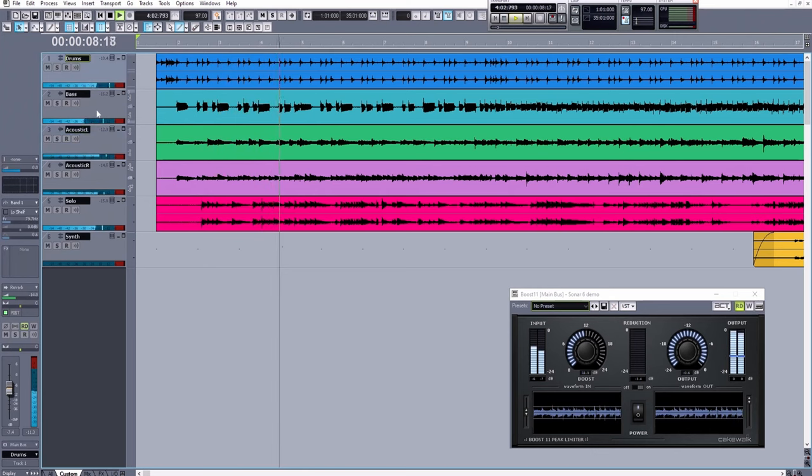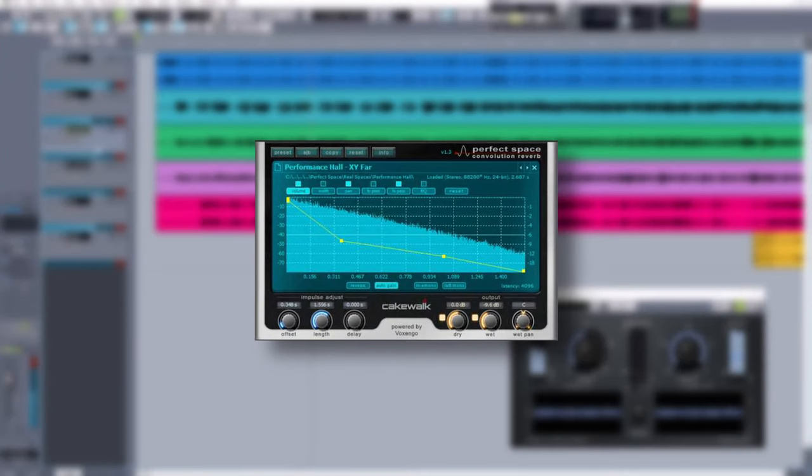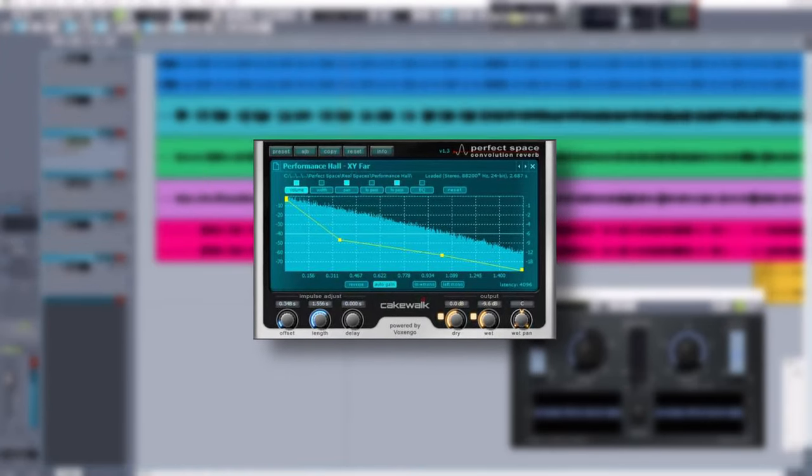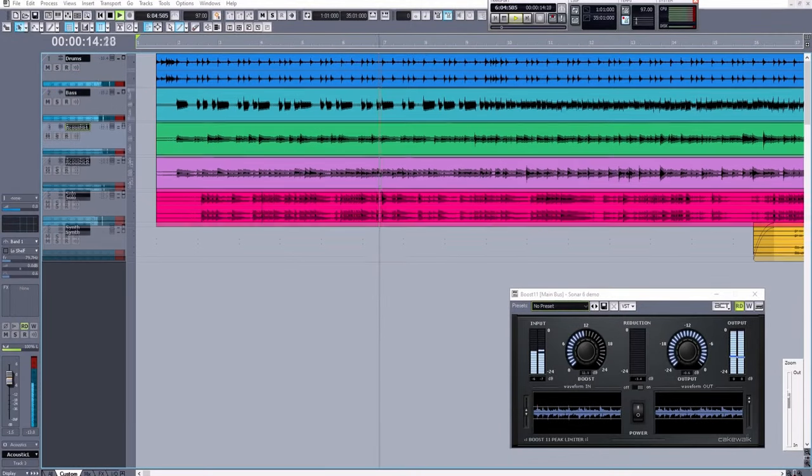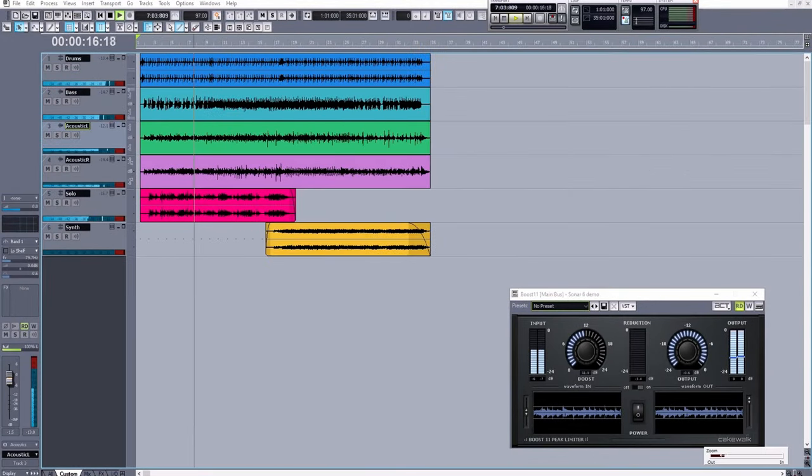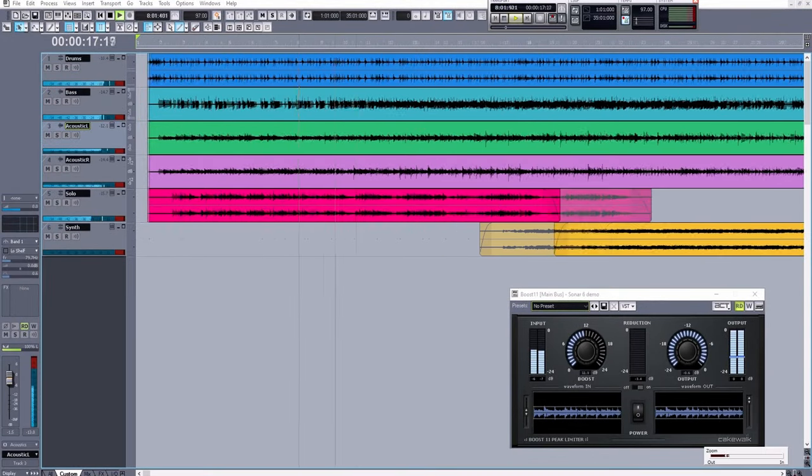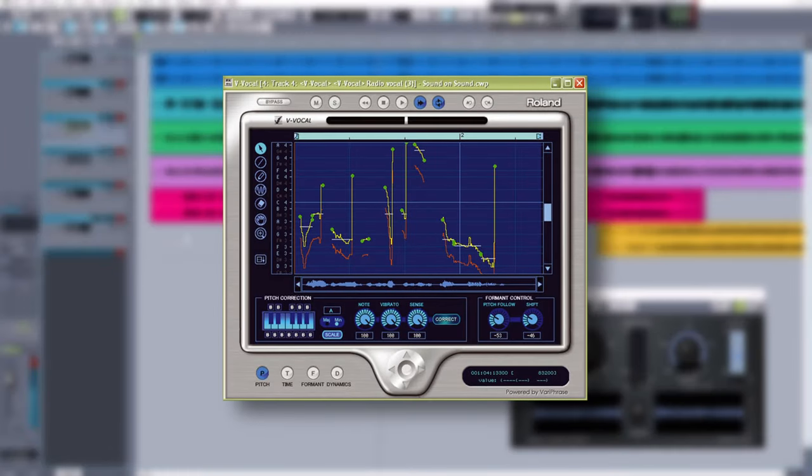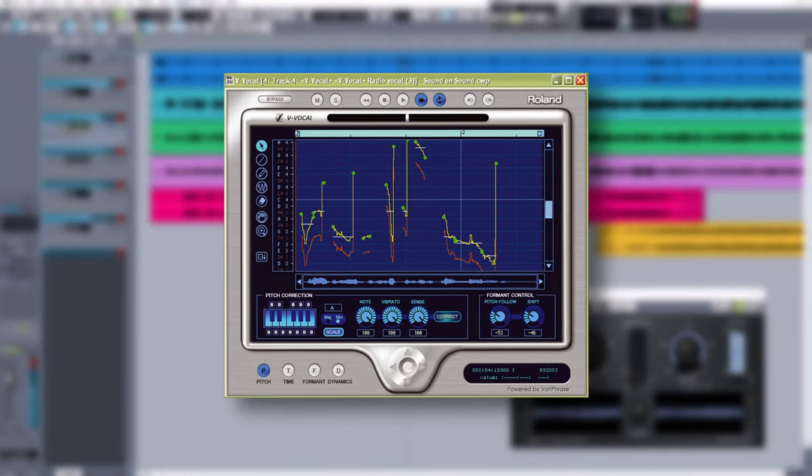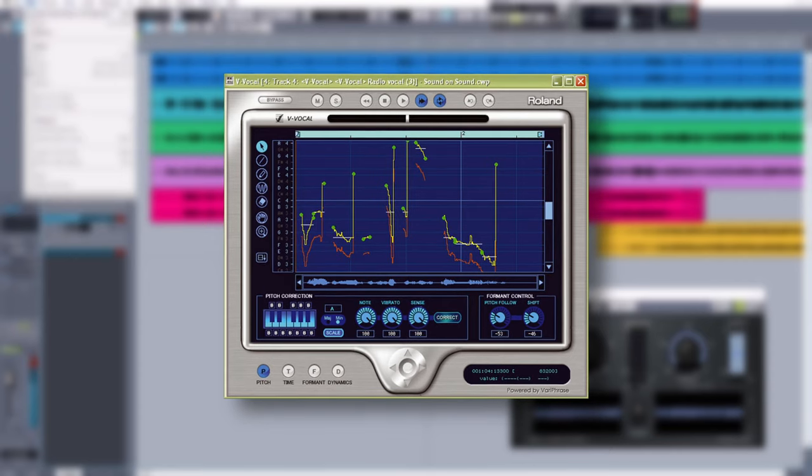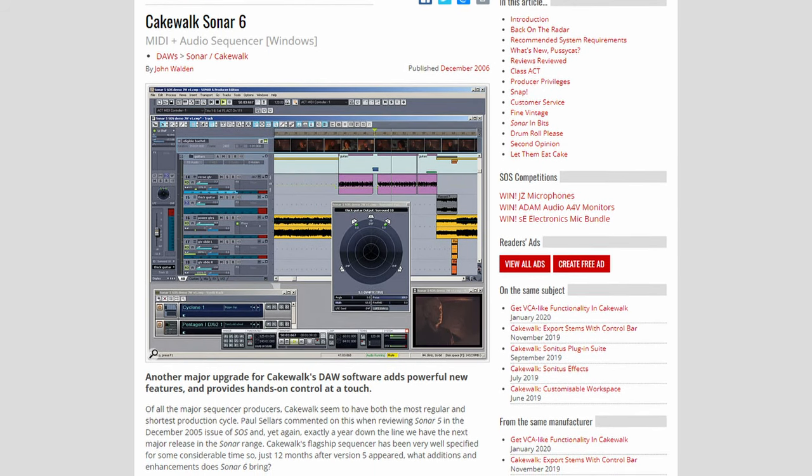We'd also see some new plugins including Perfect Spaced, which was a convolution reverb device. Along with that, now that Roland was more involved, we'd see their Verifrase technology implemented into a new plugin called VVocal, which was a competitor to products like Melodyne or Autotune.